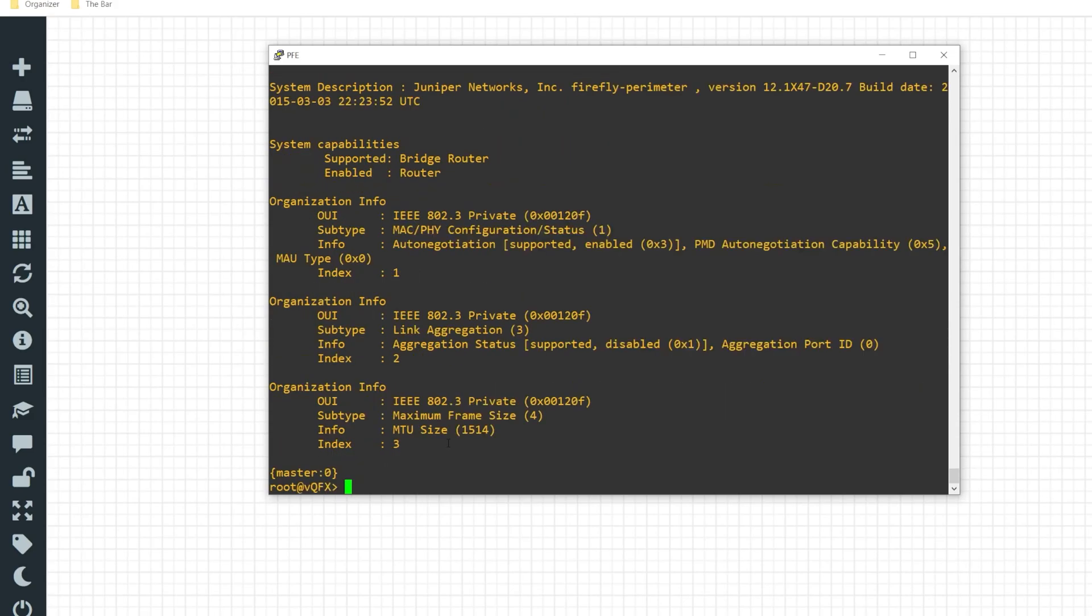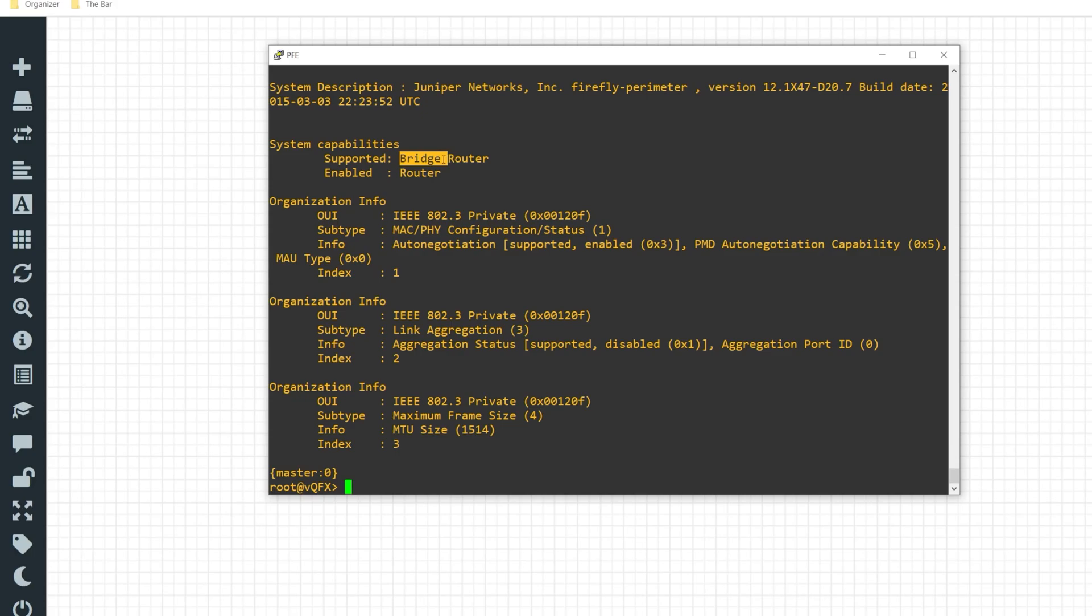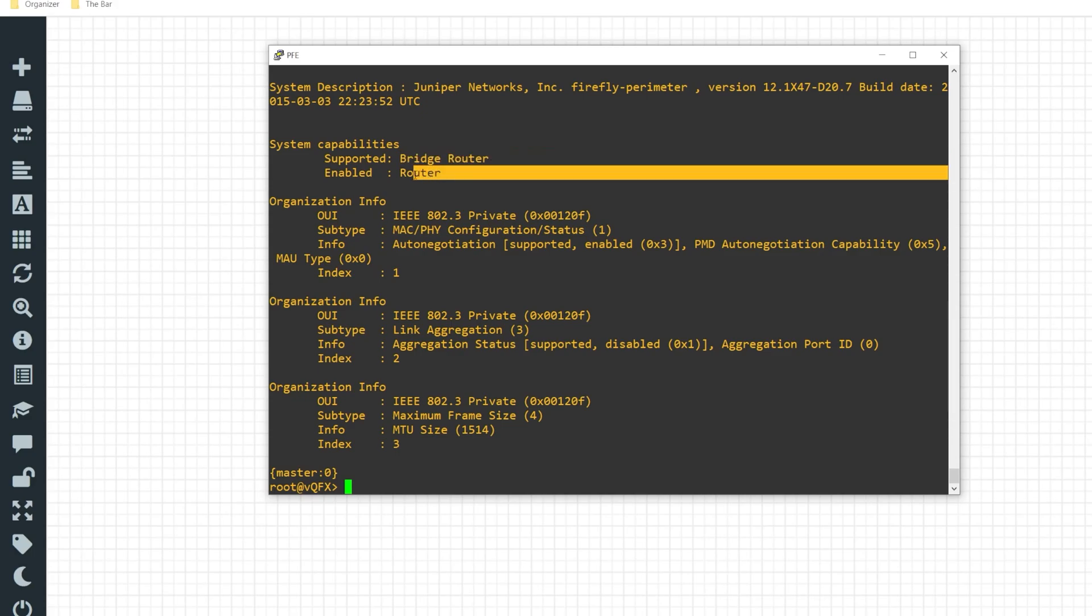And here's the really fun part. We can even see the system capabilities. The supported capabilities for the device that's connected via this link are bridge and router. And it's currently functioning as a router. As you can see it highlighted by enabled.